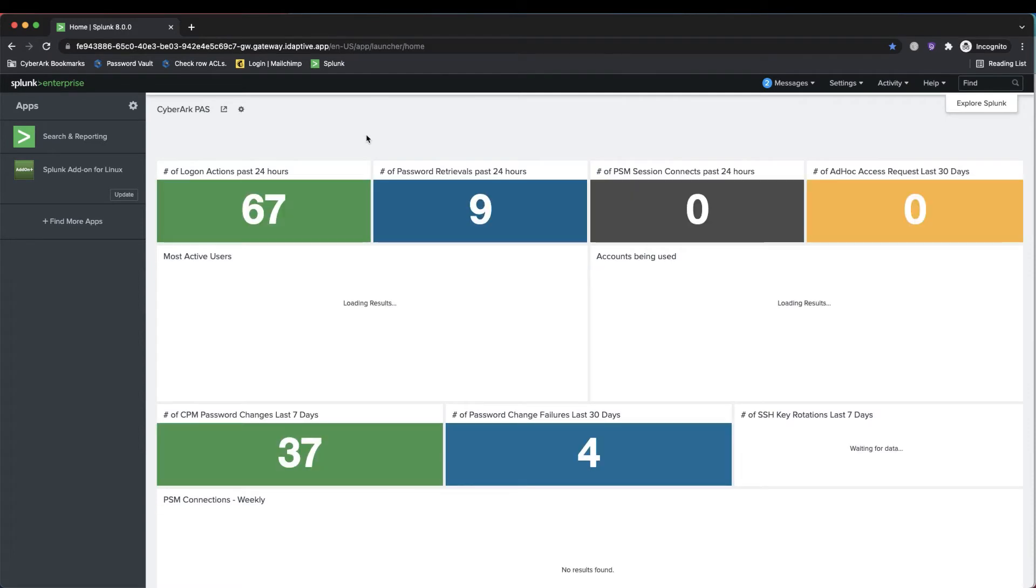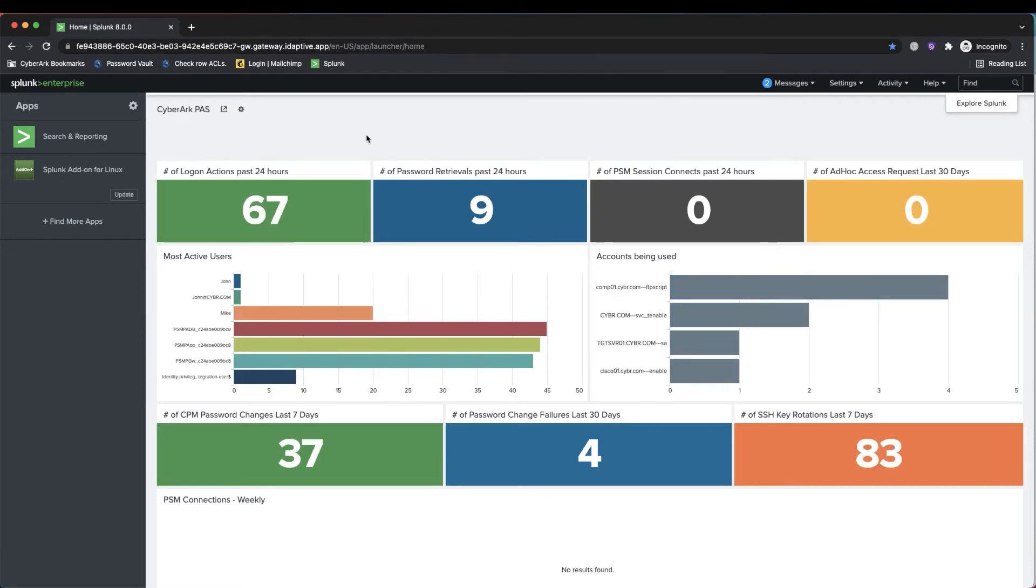And just like that, we're signed into Splunk. So again, the only way to sign into Splunk is through going through that multi-factor authentication process.